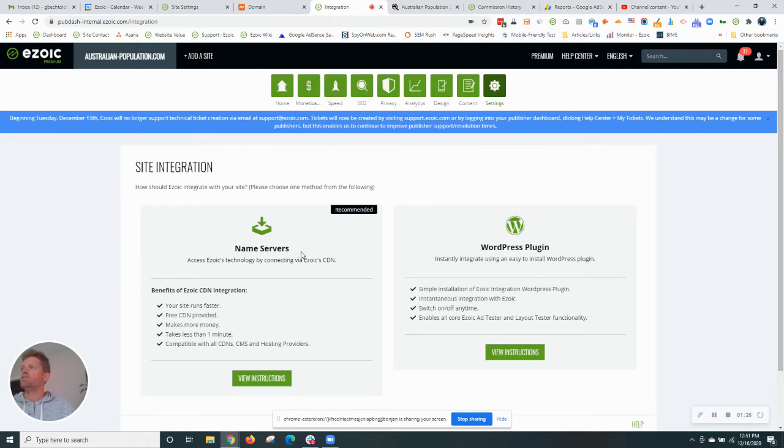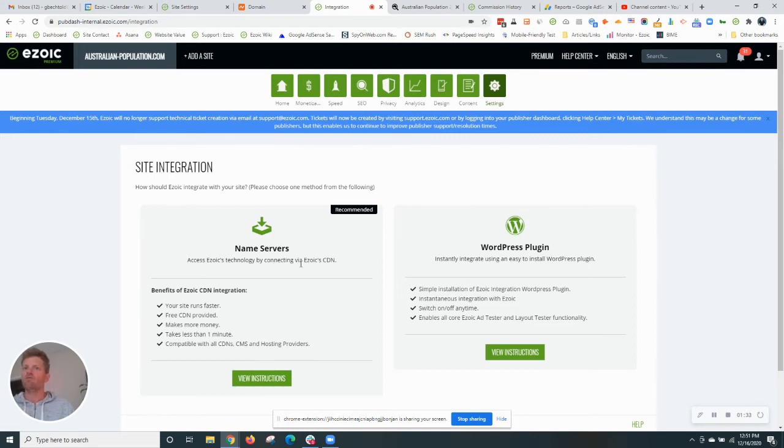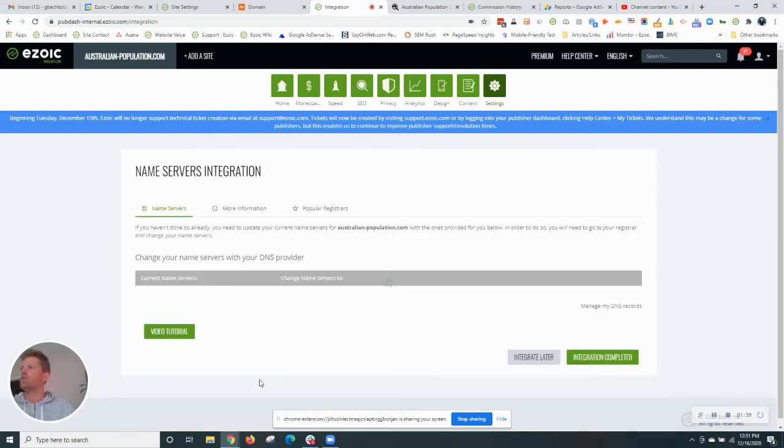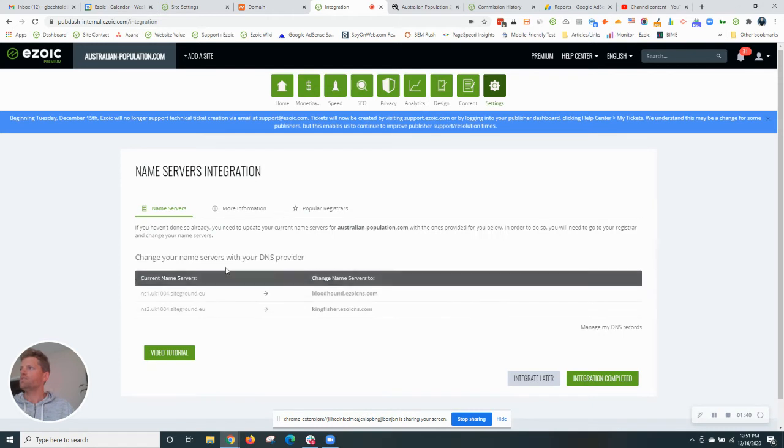We have two options: name servers or WordPress plugin. The site is built on WordPress so we could do that option but name servers are recommended for best results, for best performance. Again, get access to Ezoic CDN. So I'll click view instructions.